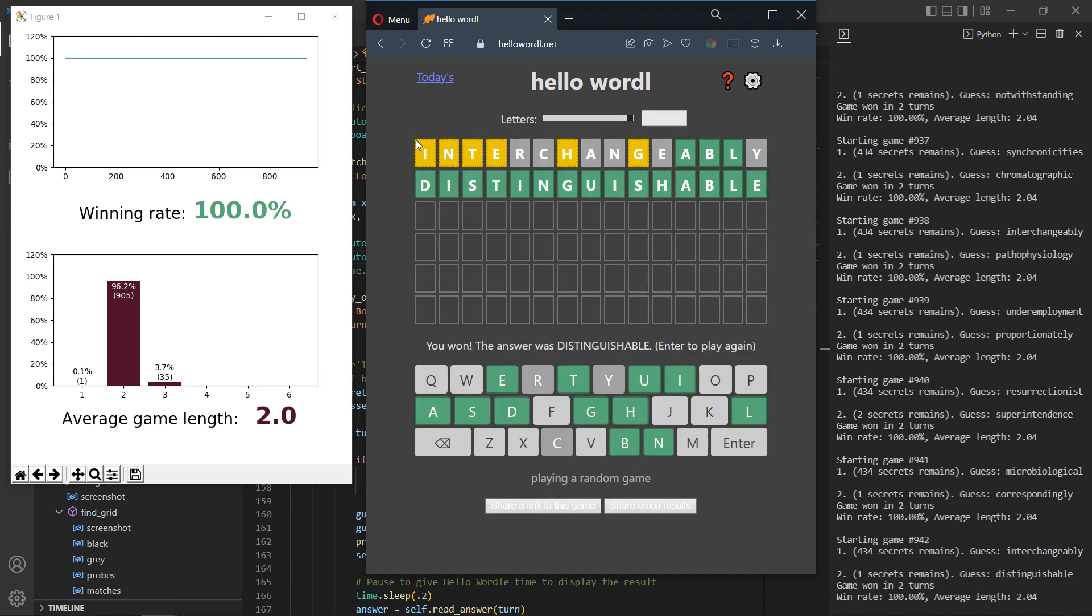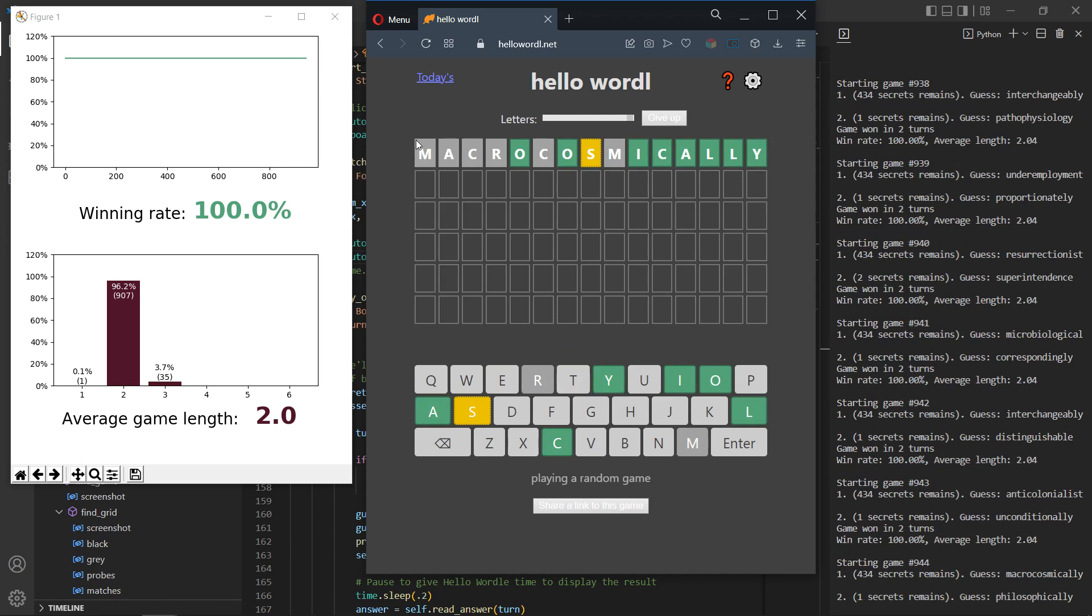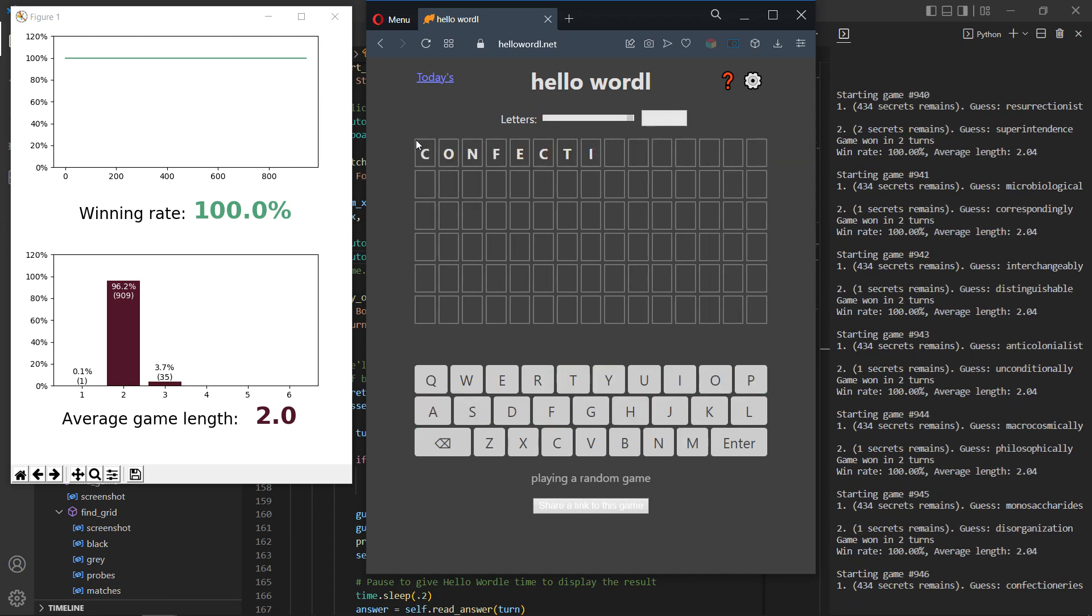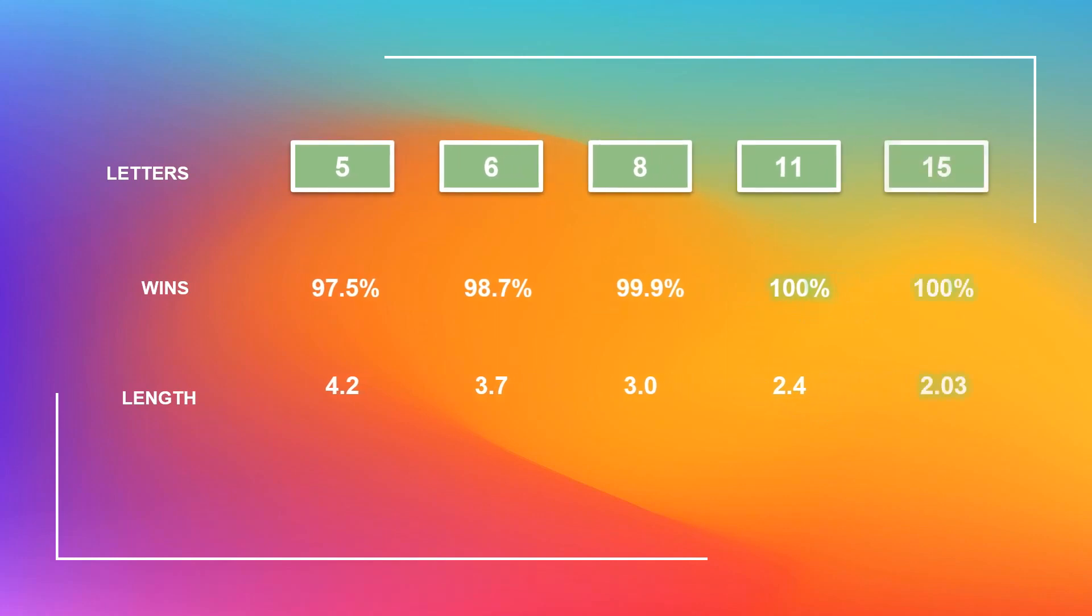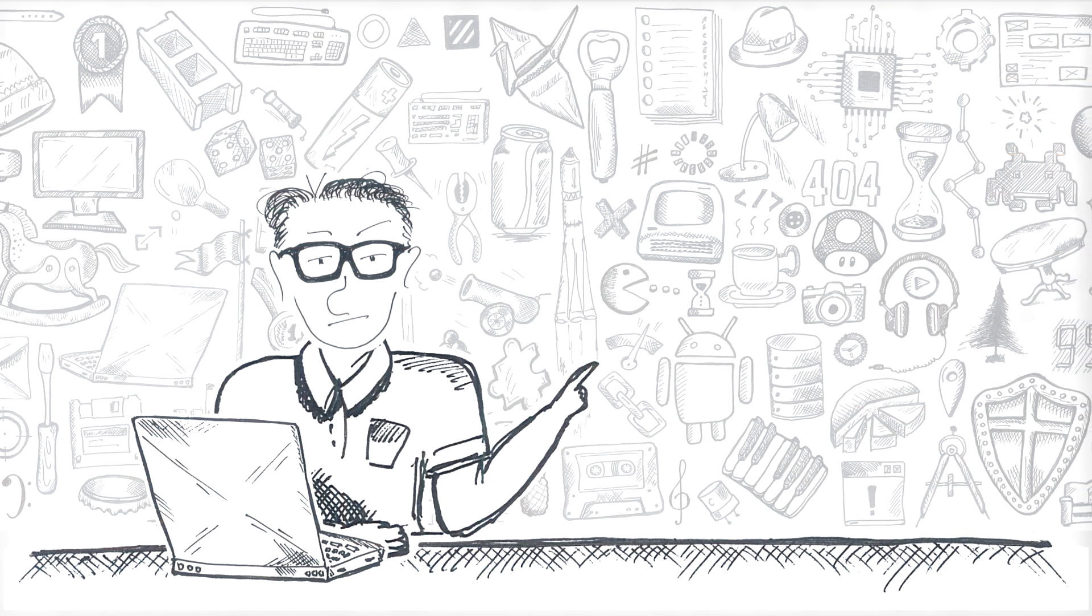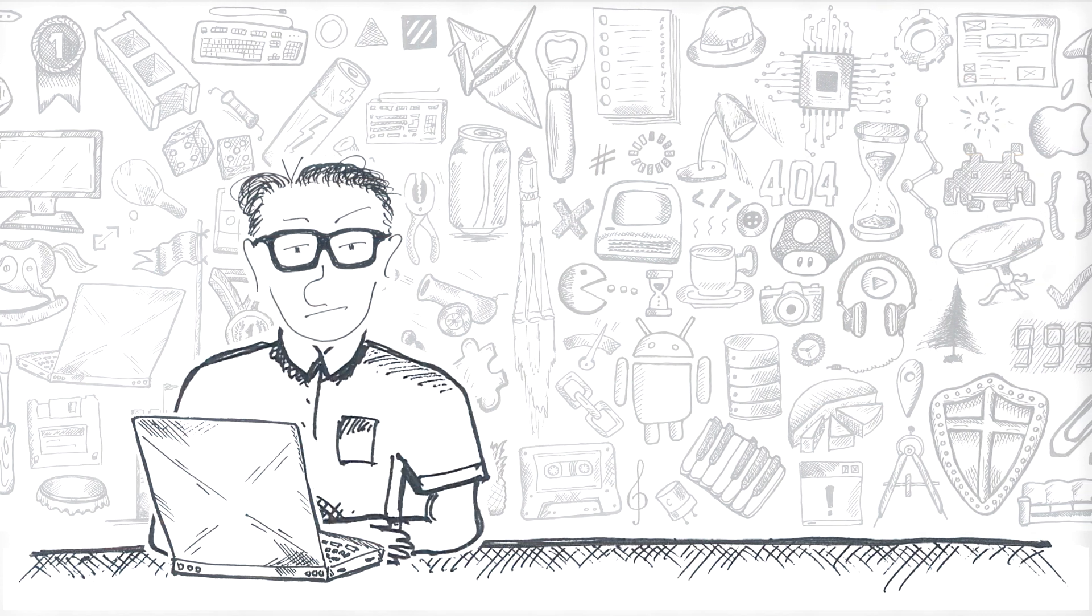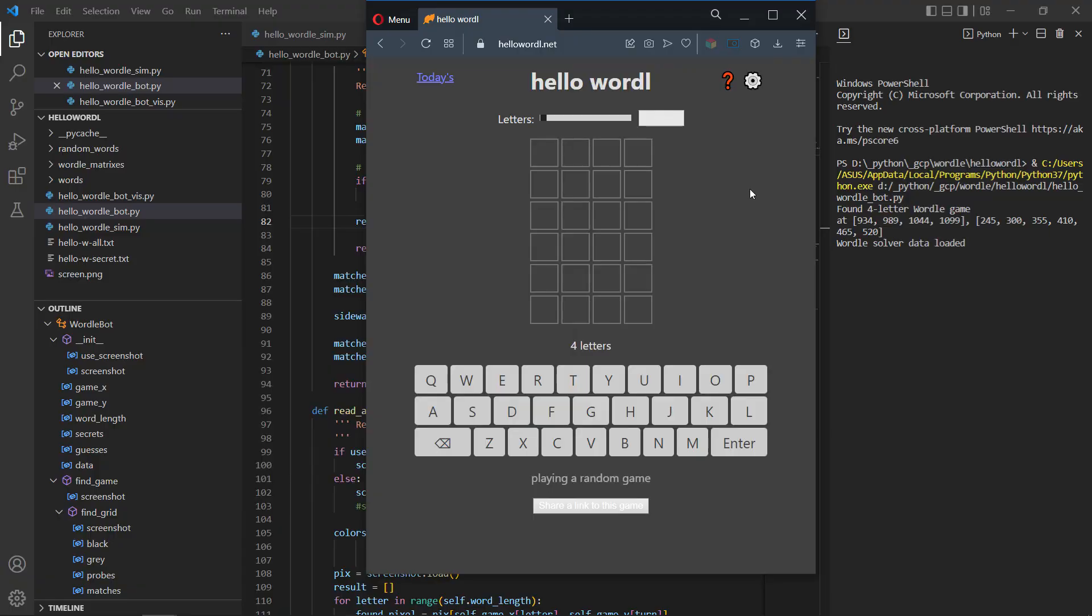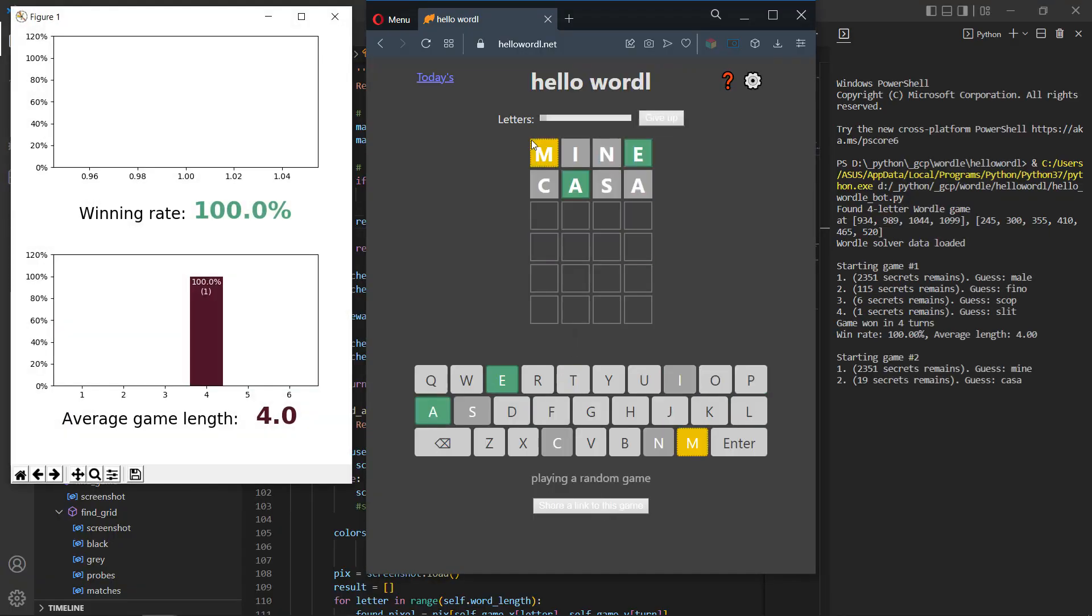And it just drives the point home a little bit further, with 96% of words guessed on the second attempt. 2.03 is the average game length for the Wordle of size 15. Now, if the longer Wordles are being conquered so easily, does it mean that shorter ones would be maybe some tough nuts to crack?